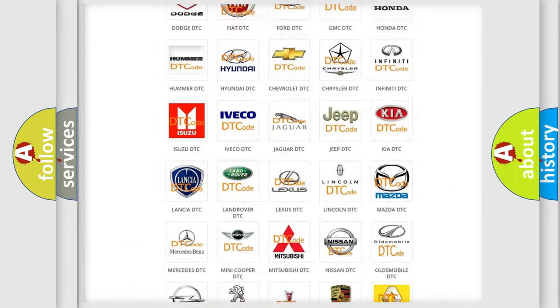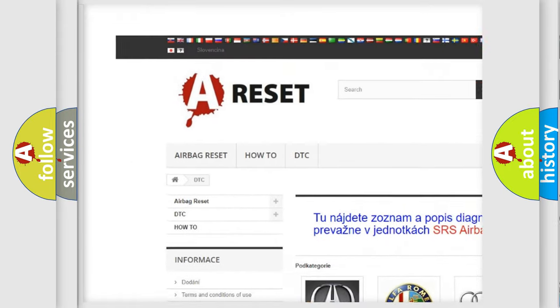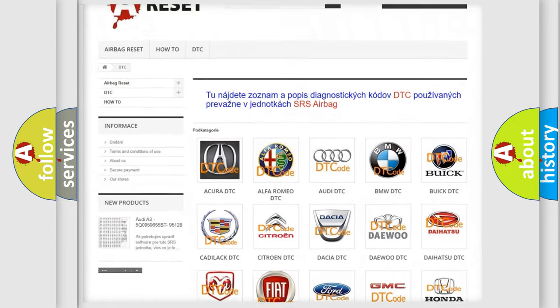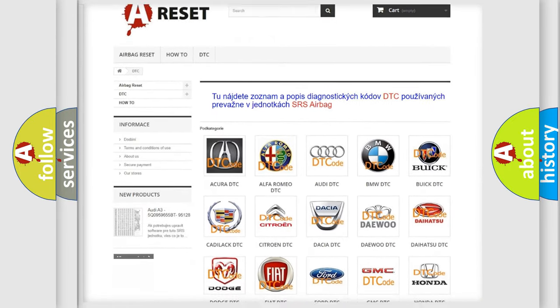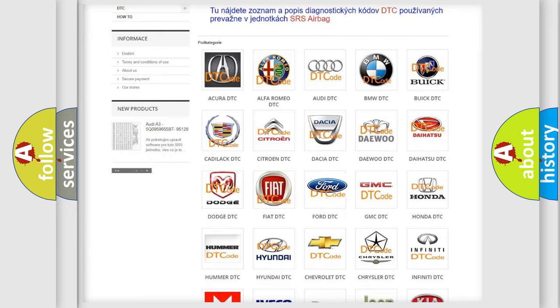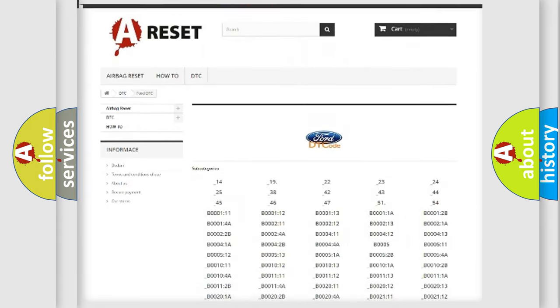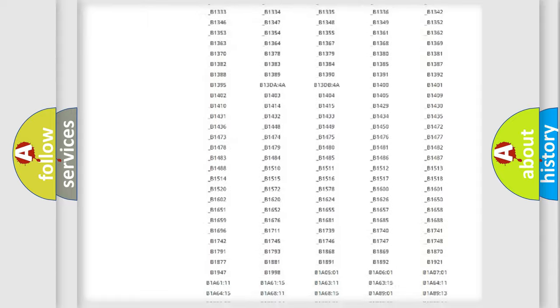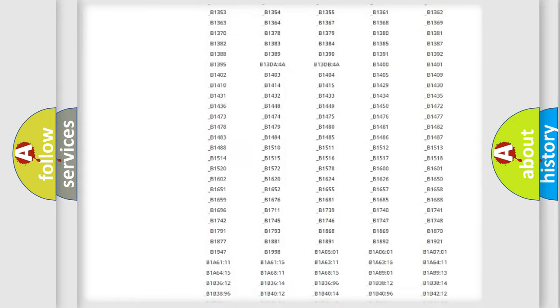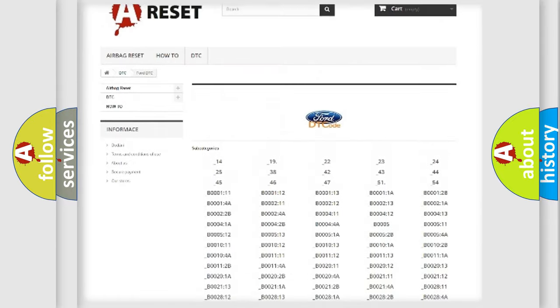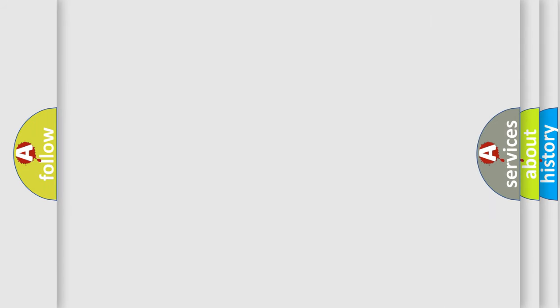Our website airbagreset.sk produces useful videos for you. You do not have to go through the OBD2 protocol anymore to know how to troubleshoot any car breakdown. You will find all the diagnostic codes that can be diagnosed in many vehicles, plus many other useful things.